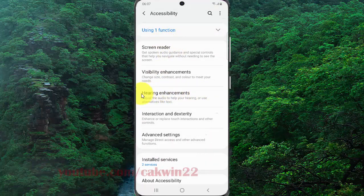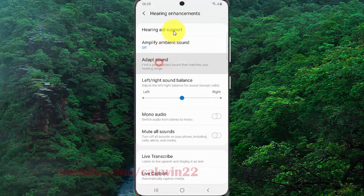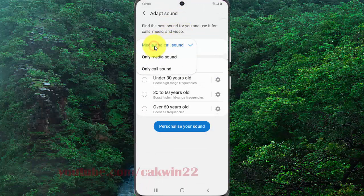And then select Adapt Sound. Tap Adapt Sound for, and then select Only Media Sound.